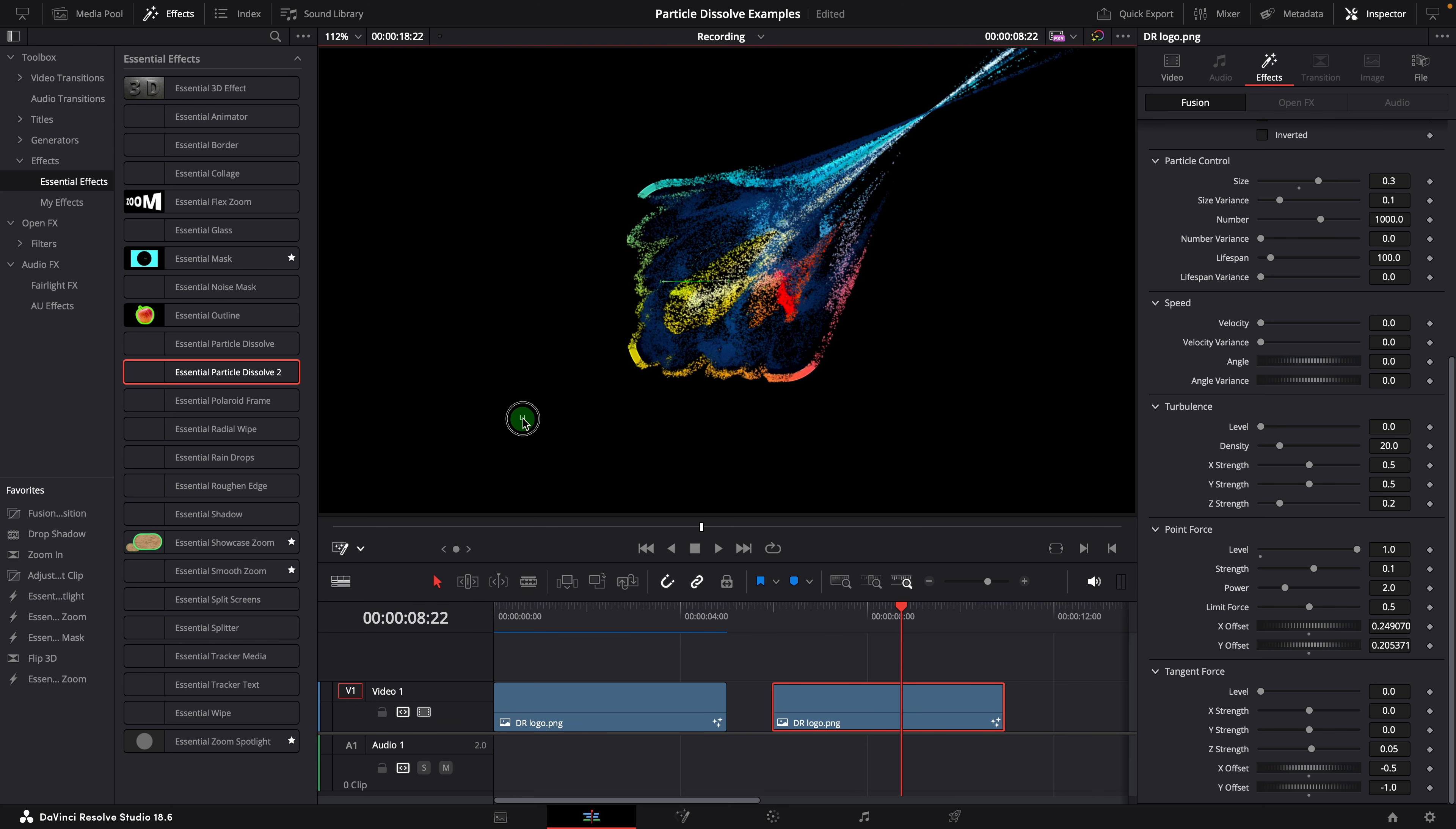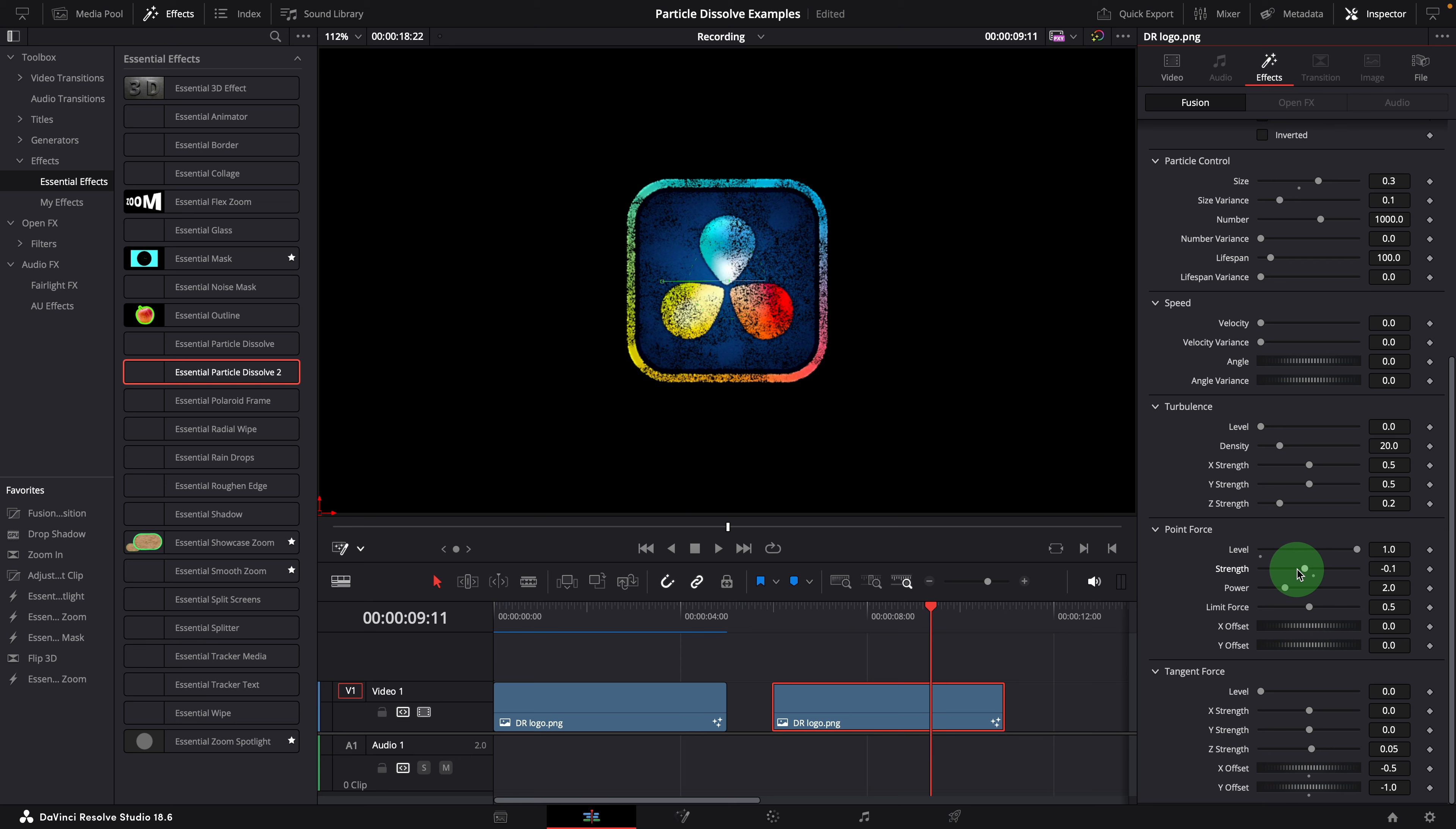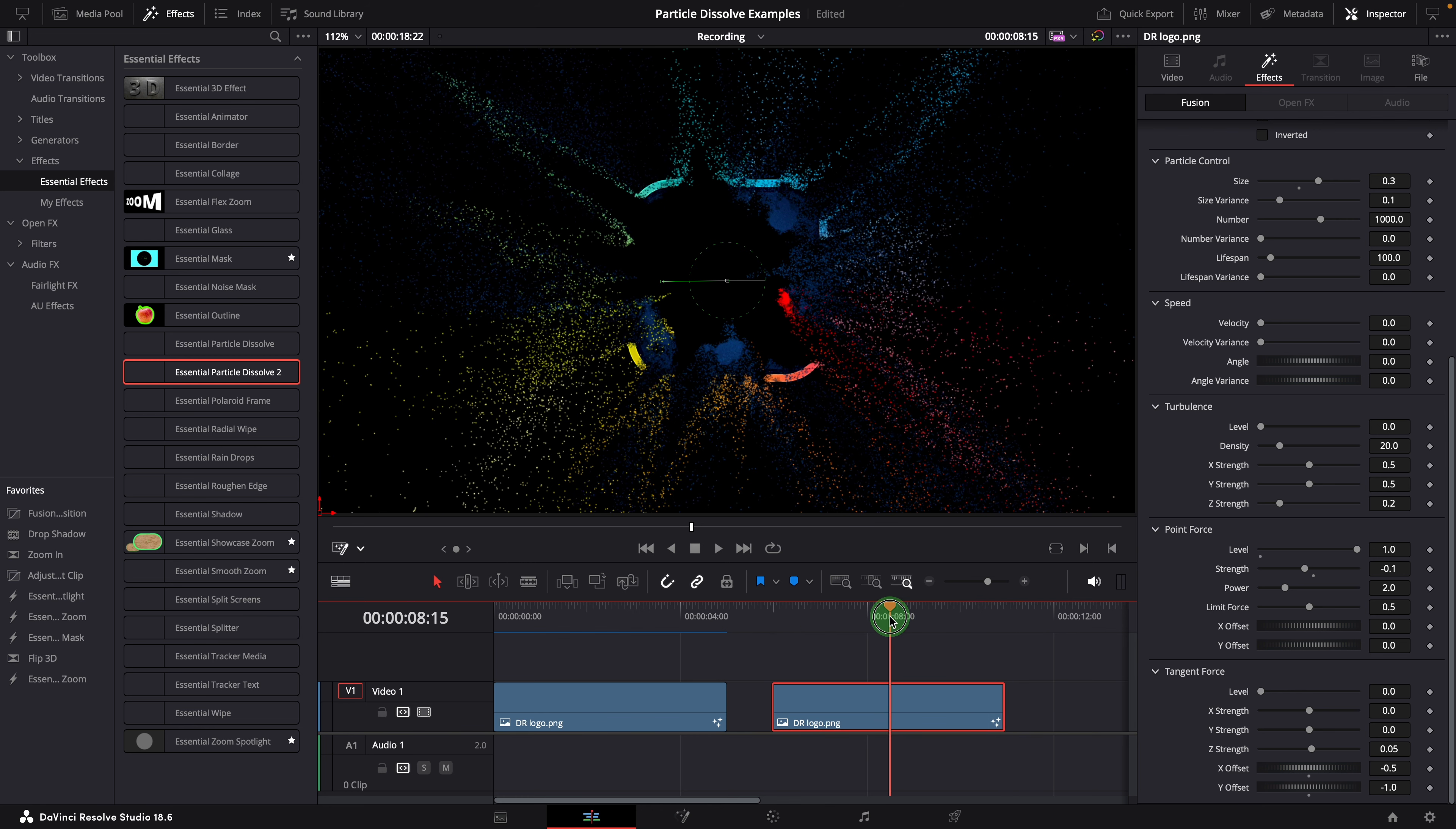For the explosion effect, we will set the force point to the center by resetting both x and y offset to zero. Since the force strength is set to 0.1, a positive value, it attracts the particles. When this is set to a negative value, the point force will repel the particles. In this case, we set it to minus 0.1. Okay, it now pushes the particle outward but not like in an explosion.